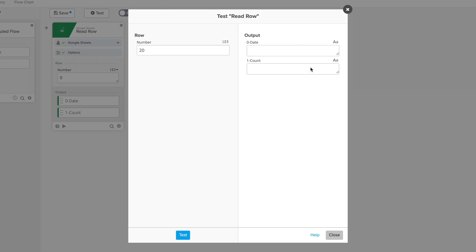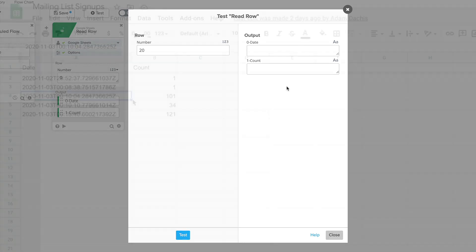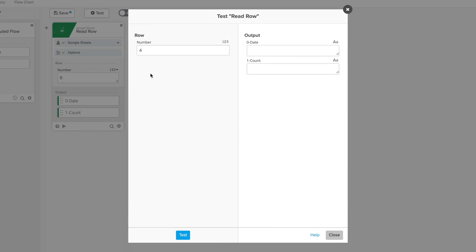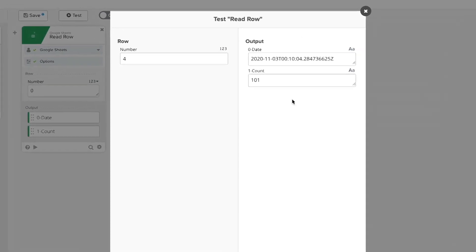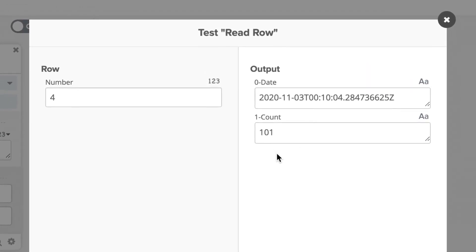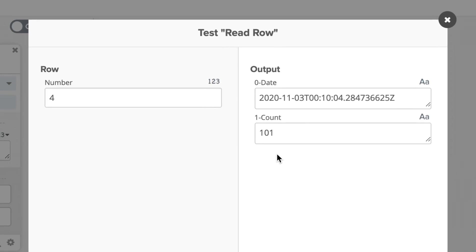Naturally, we want a result that contains data, so we can run another test that specifies an existing row and get what we need. This is a very simple example of testing out a card, but it's an important habit to form.